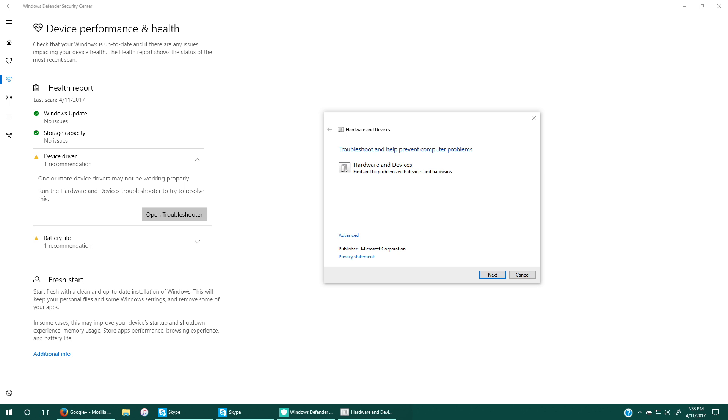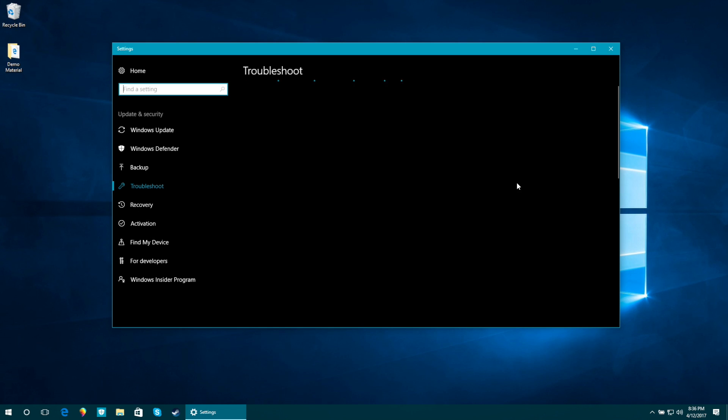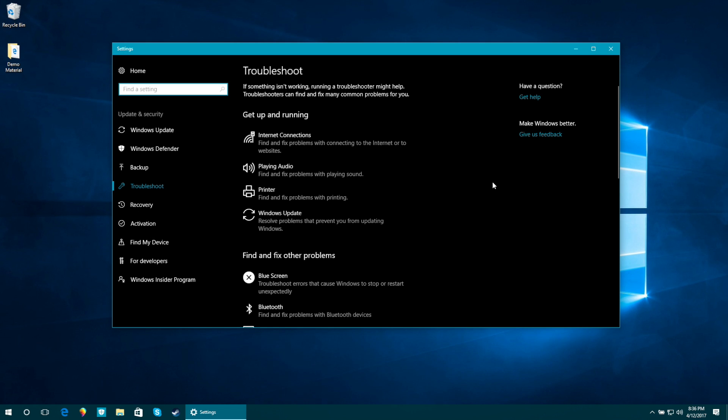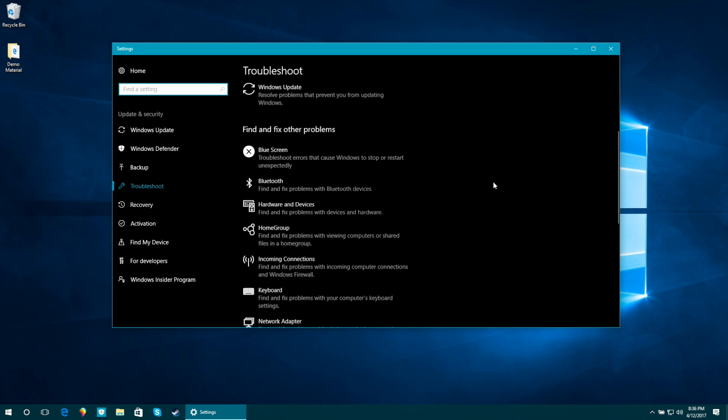All of the troubleshooters for the system are now located inside of the Windows Settings application.